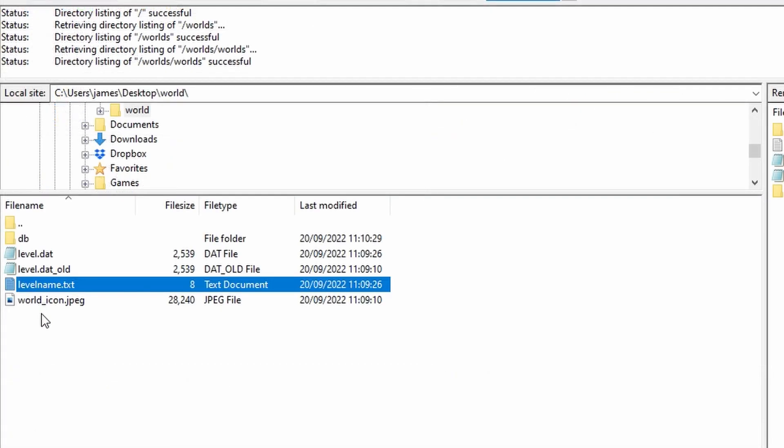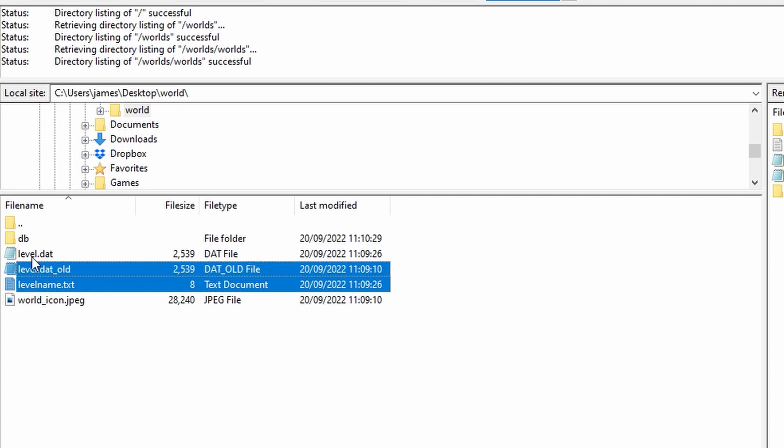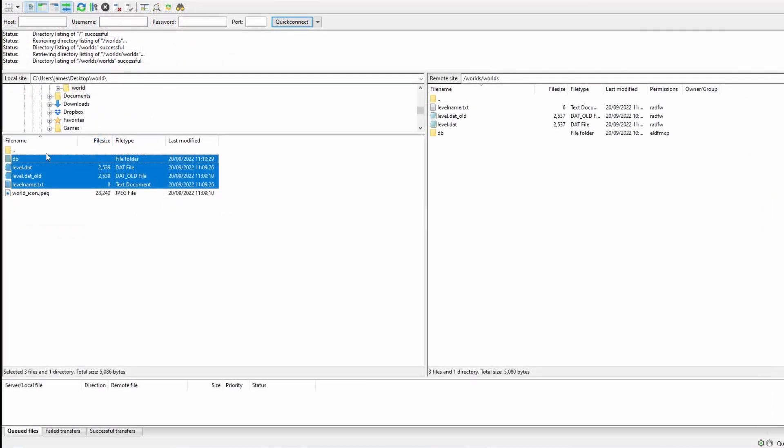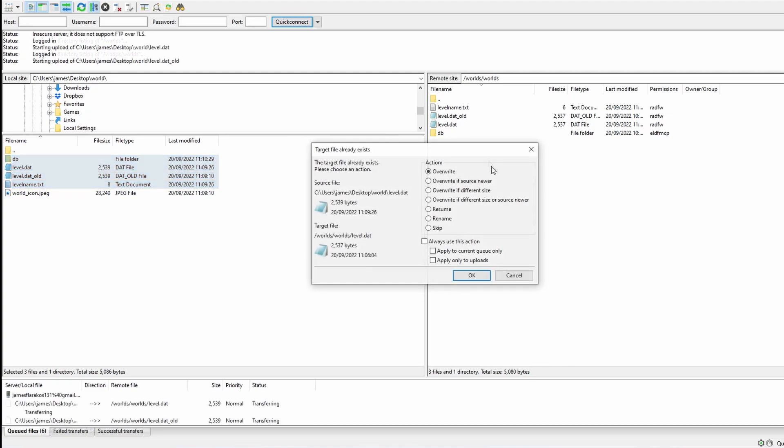Now you don't need to bring your world icon. However, you do need to bring your level name, your level data rolled, level data and the DB as well. So highlight all four of them, drag them over to the right hand side.